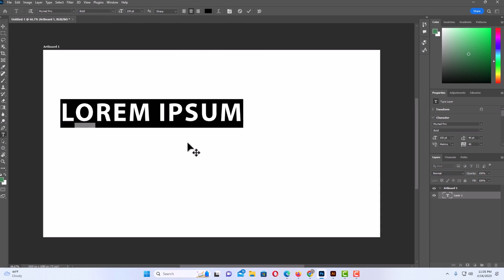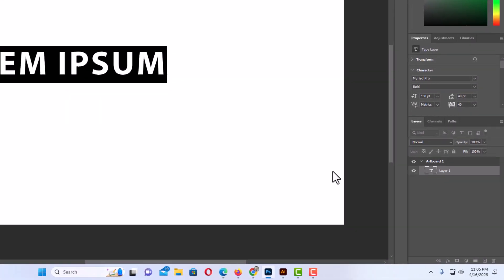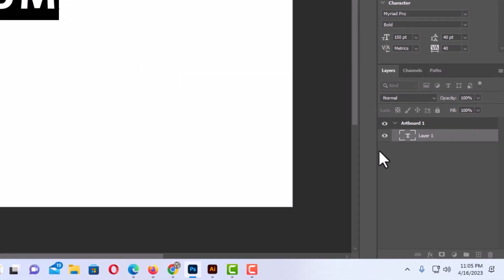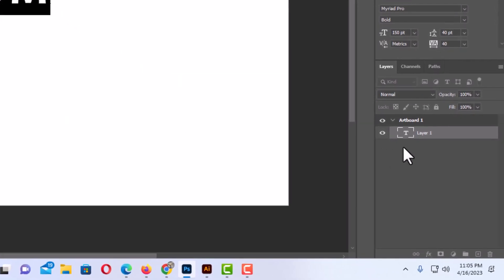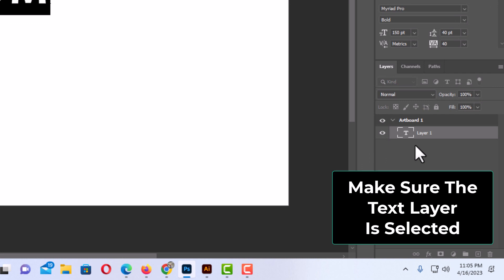Next thing you want to do is make sure that the layer on the right-hand side, your text layer, is selected. Mine's selected.